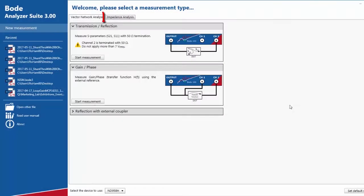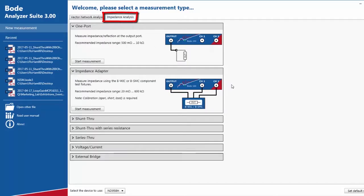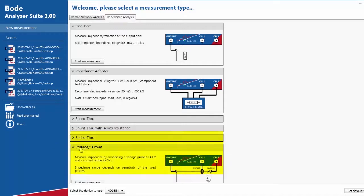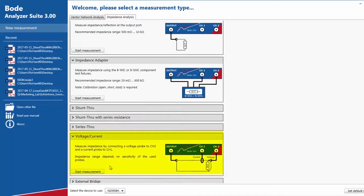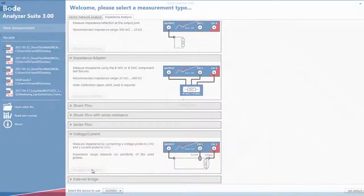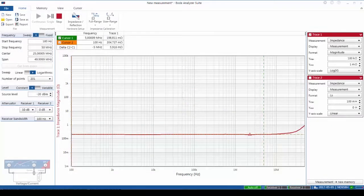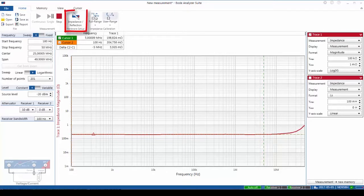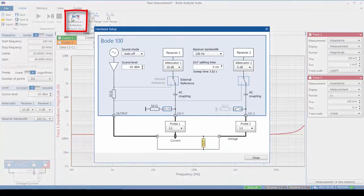First, from the welcome screen, choose the impedance analysis menu and then scroll down to find the voltage over current measurement and start the measurement. With everything connected, let's go ahead and look at the hardware setup.